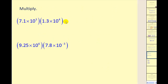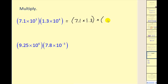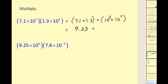Let's multiply these together. We set it up as 7.1 times 1.3 times 10 to the third times 10 to the fourth — just changing the order of multiplication. 7.1 times 1.3 equals 9.23, and 10 to the third times 10 to the fourth gives 10 to the seventh. Since a is at least one but less than 10, we leave the answer as 9.23 times 10 to the seventh.